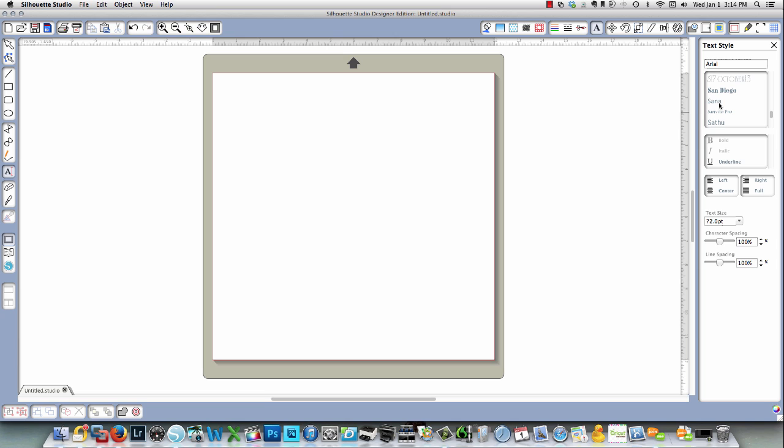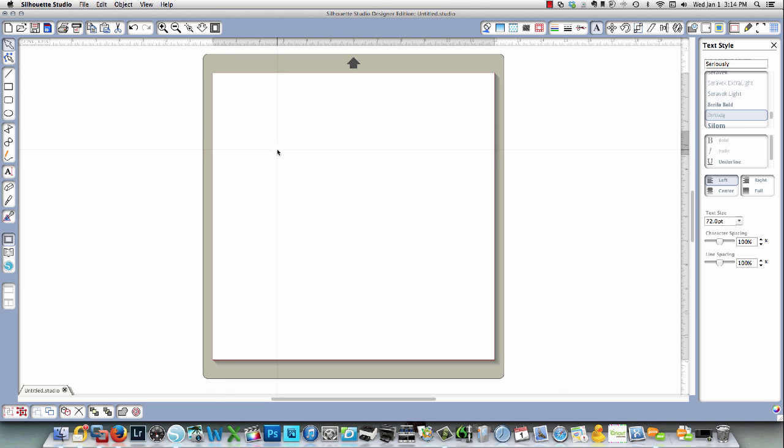And then I'm going to use a tool to thicken it up so that it will work well. Okay, so here we go. This is my font and I'm just going to use the word Seriously because that will work just fine.